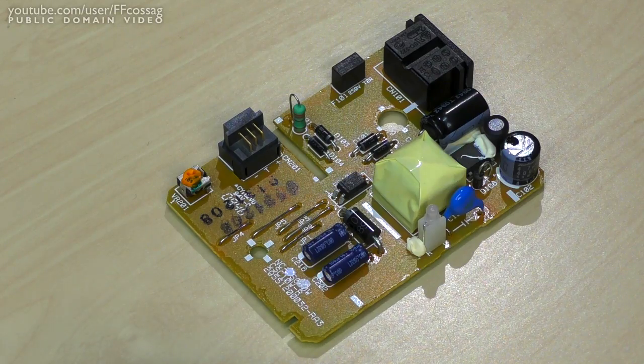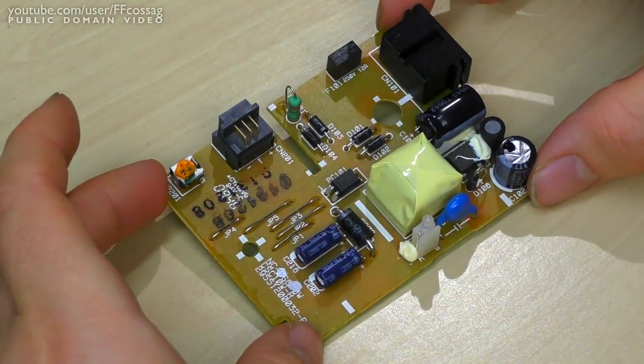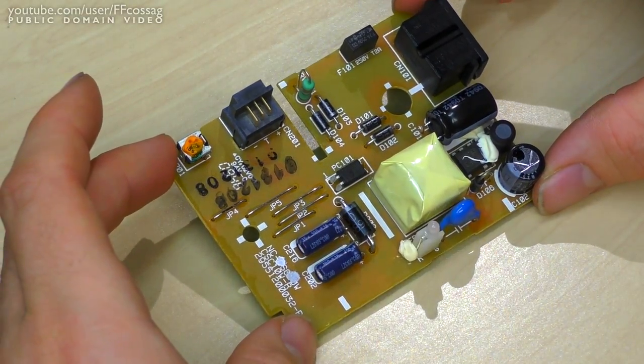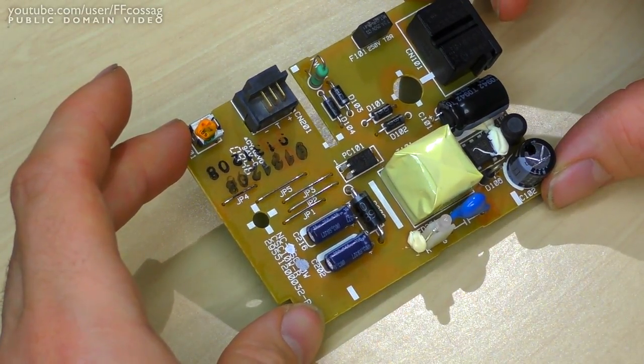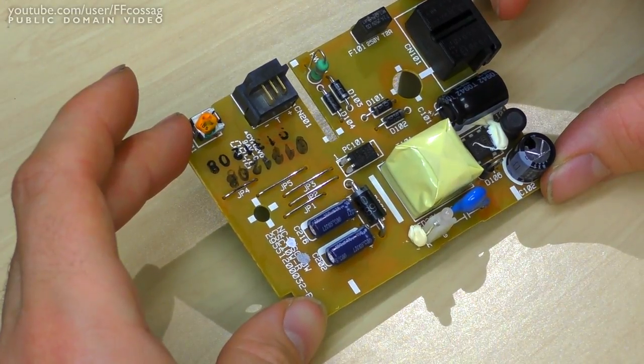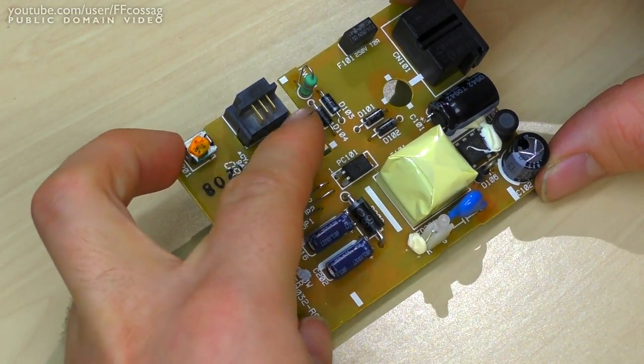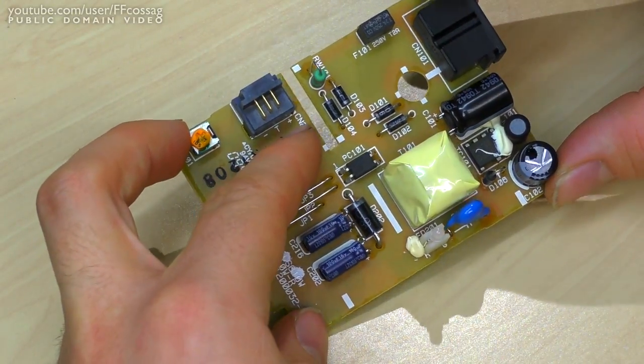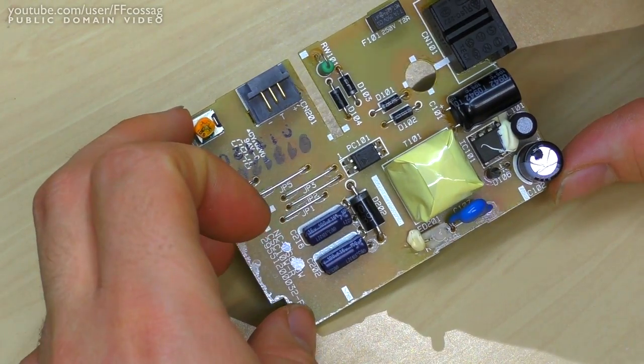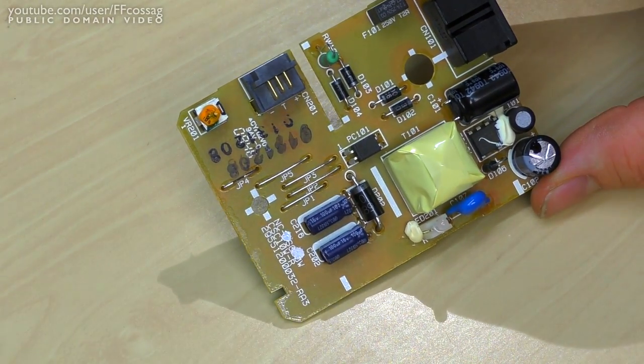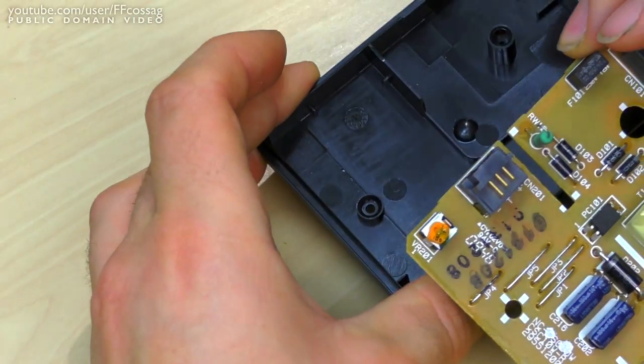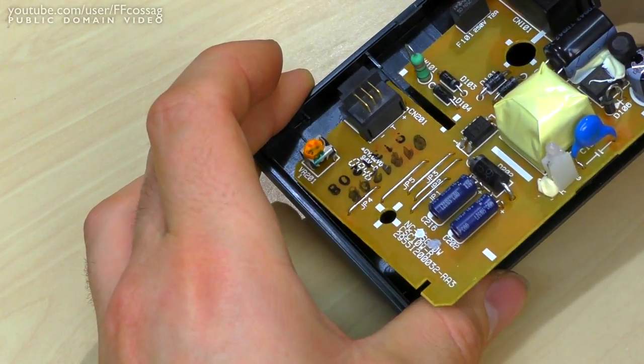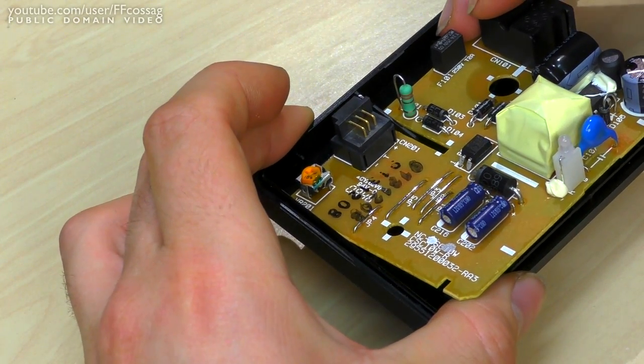While we're waiting for that, we might as well take a look inside the Canon charger to see what the build quality is like. Right off the bat, I do like the look of this thing. We've got a very, very clear primary-secondary side isolation there, because that slot goes into a slot on the plastic case as well.